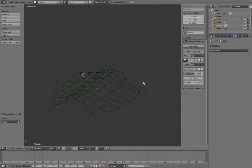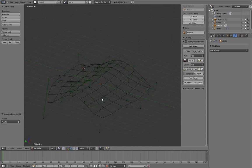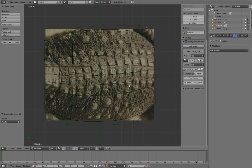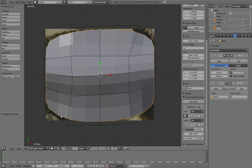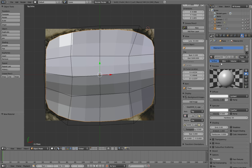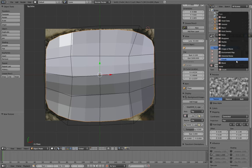Now I'm going to apply the bump map. As I said before, I've got a texture from CG textures, that's the texture you can see in the background here. Now I'm going to use that both as the bump map and as the image texture. So to do that I'll go out of the edit mode for the lattice, I'll select the plane, I'll add a material.